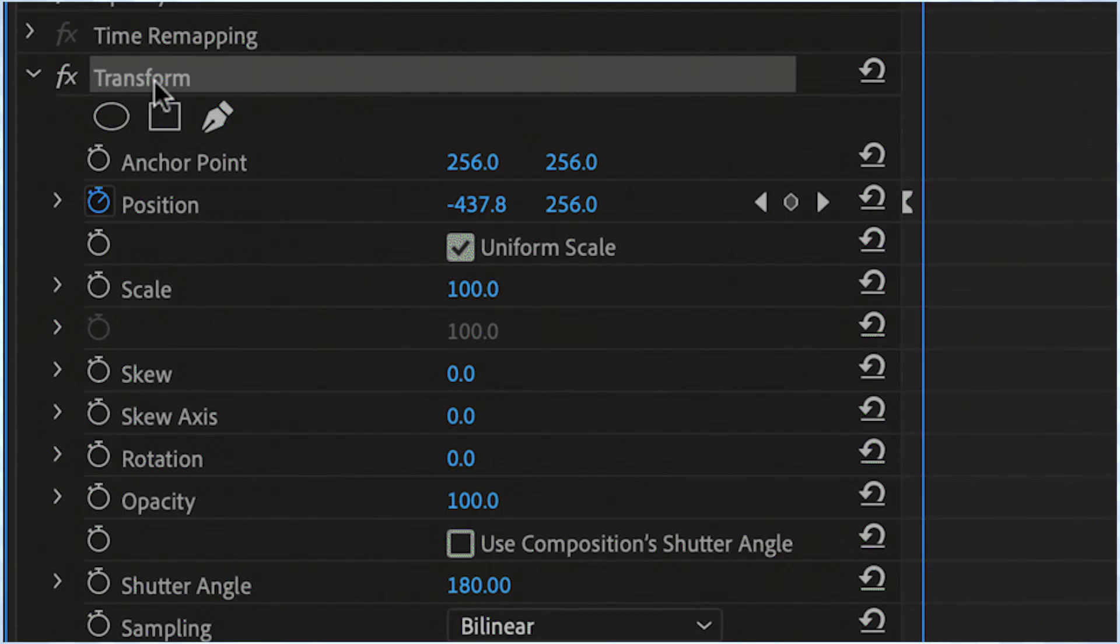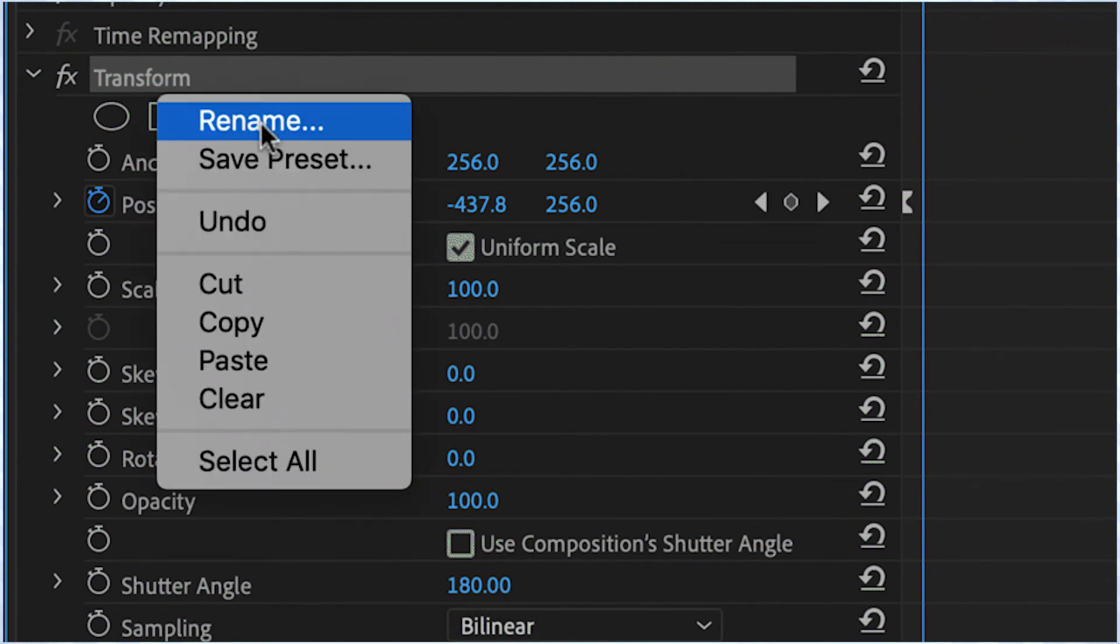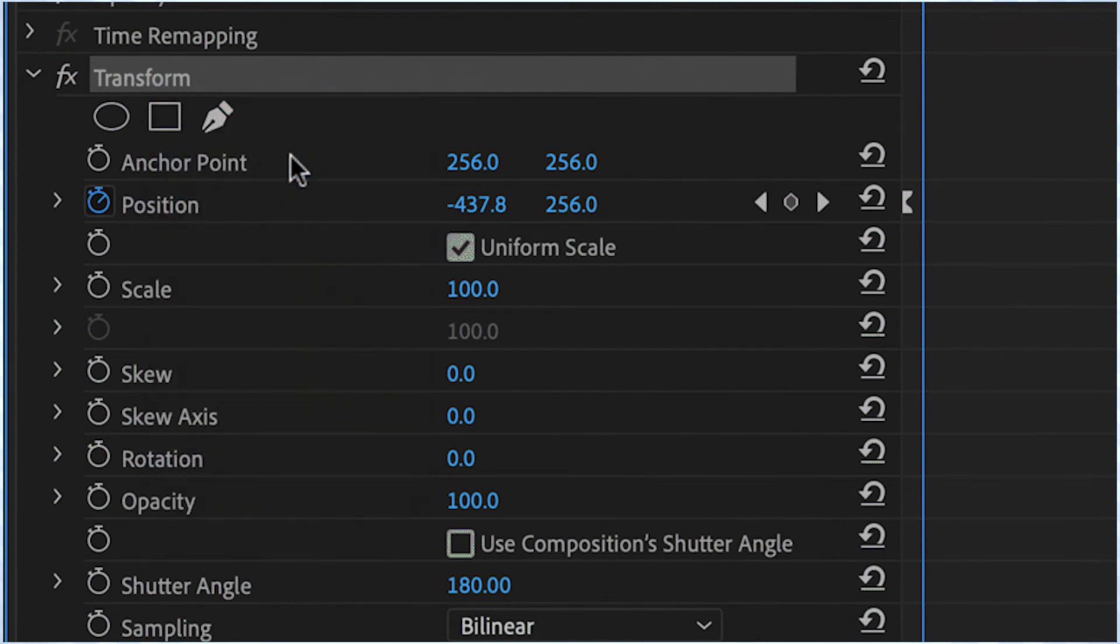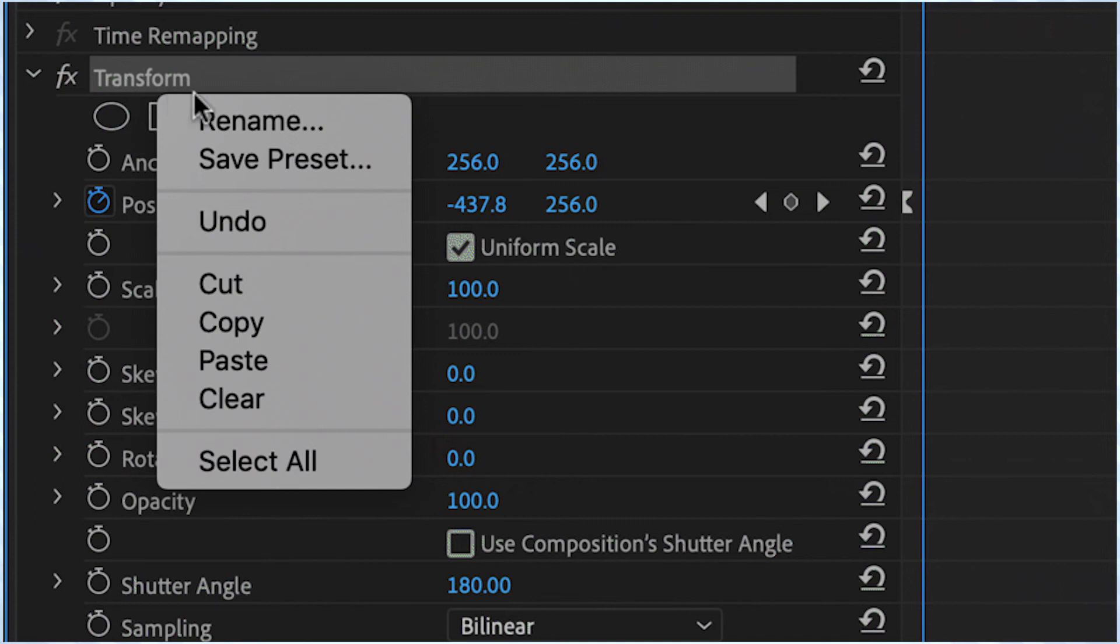Finally, if you want to create this effect as a preset, you can do it by right-clicking on your effect, then choose save preset and name it.